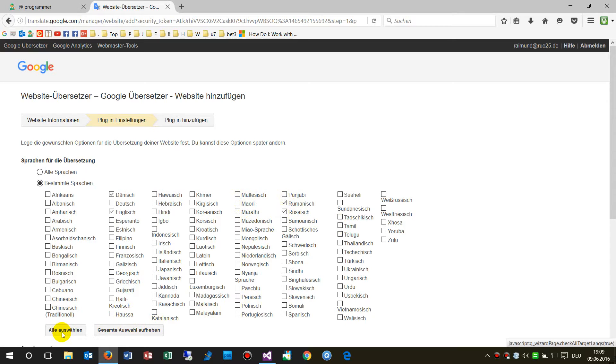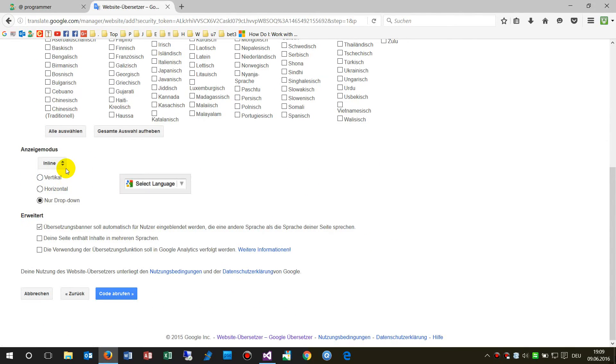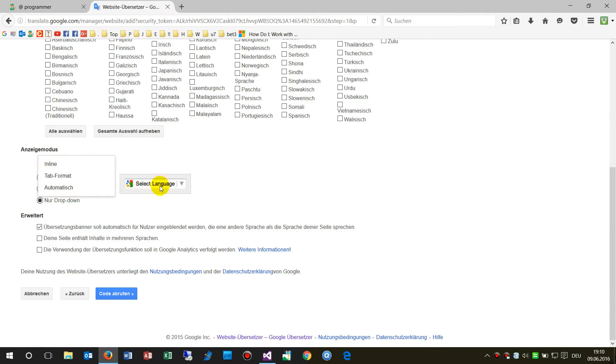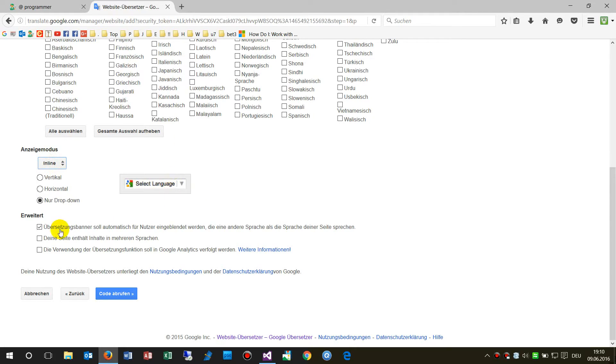Next you have to select the layout. There are three possible options. The inline selection is the smallest one and works quite well.